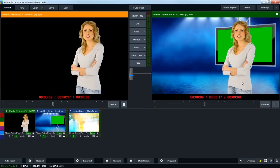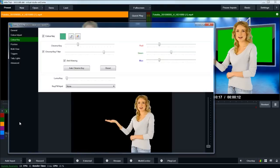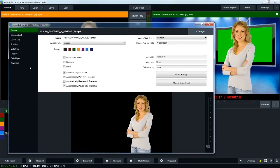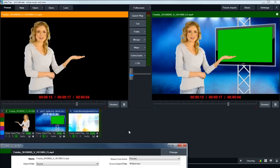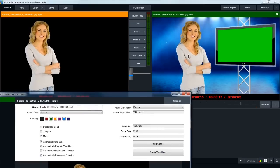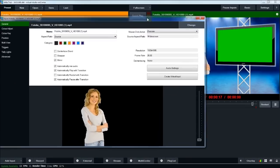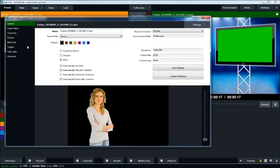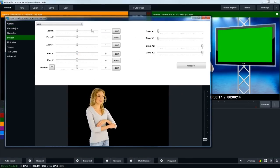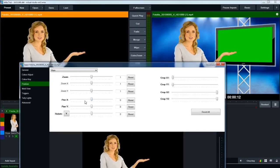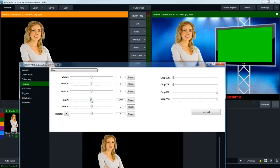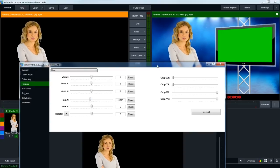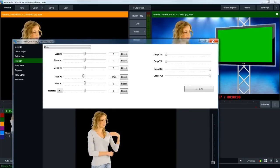So in vMix, the way you do that is to double-click the input again, go to general, click on the mirror box, and that will flip her right over there. She's still a little bit to the right, and so I'm going to push her to the left just a little bit. We do that by going to position and adjusting the pan X. We can move her up or down, left or right, so I'll pan her left and right just a little bit.